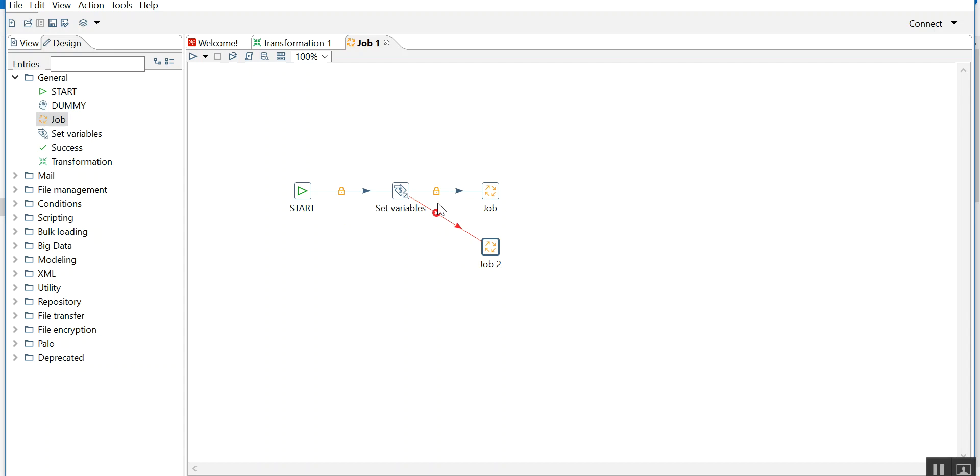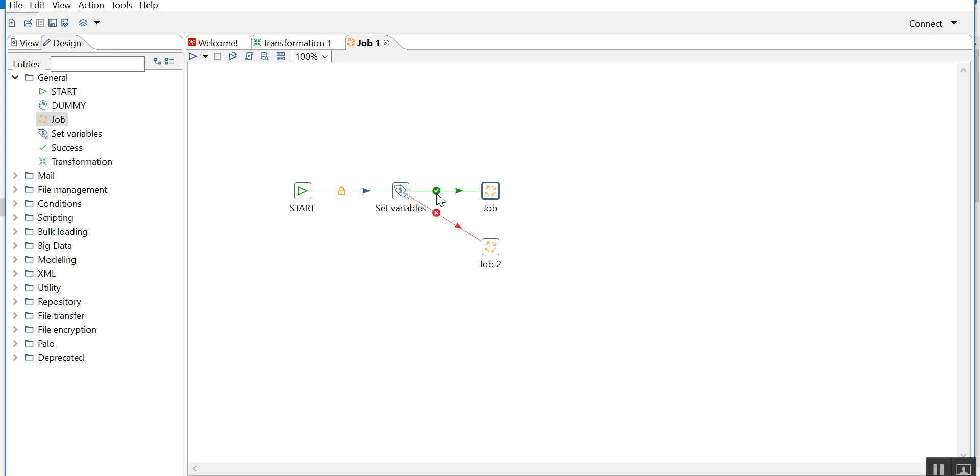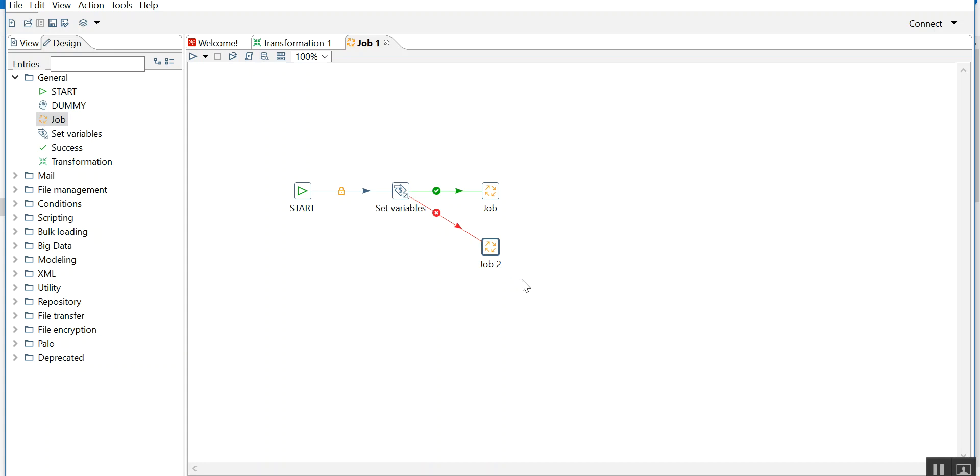If I click on green, it can become red. Click on red again, it will become lock. Lock means if the set variable succeeds or fails, it will definitely go to this object. So you always remember that it should be green - on the success of set variables I need to go to the next job, on the failure of set variables I need to go to job 2.